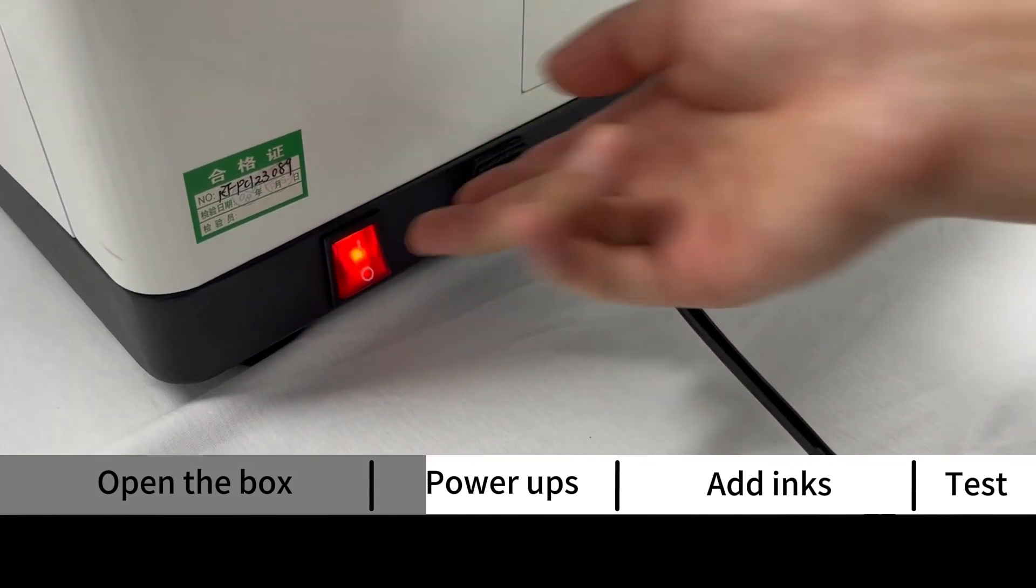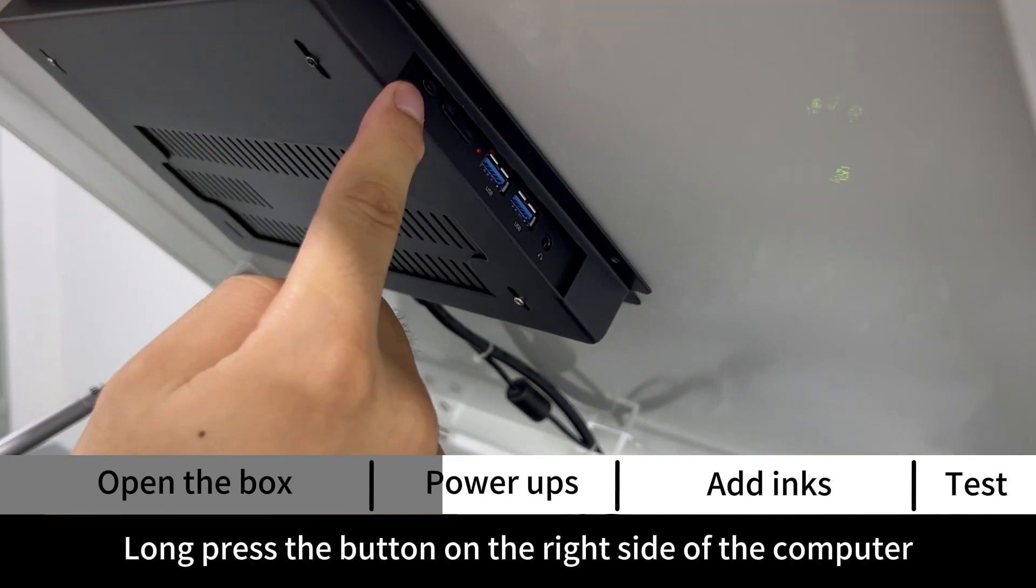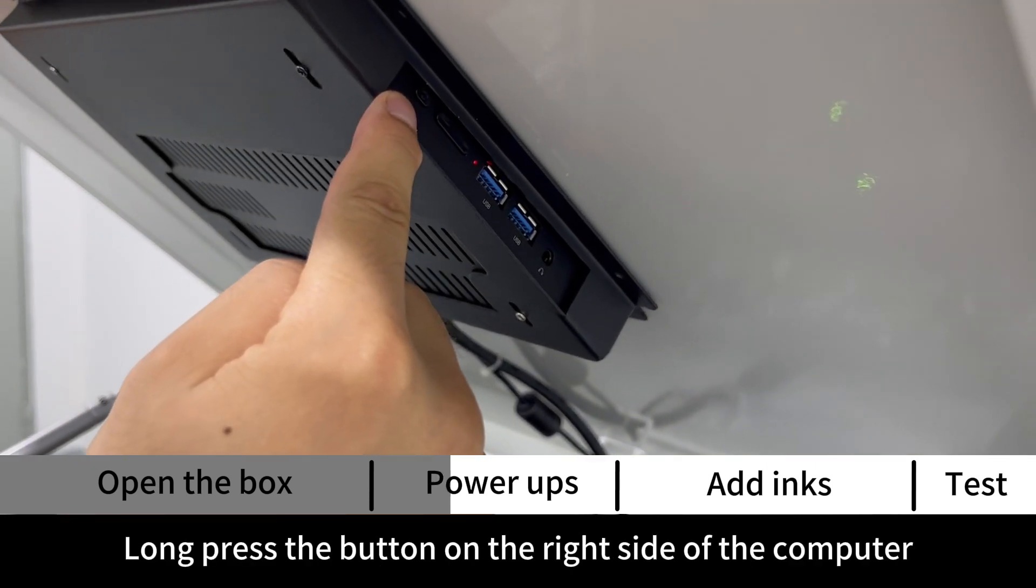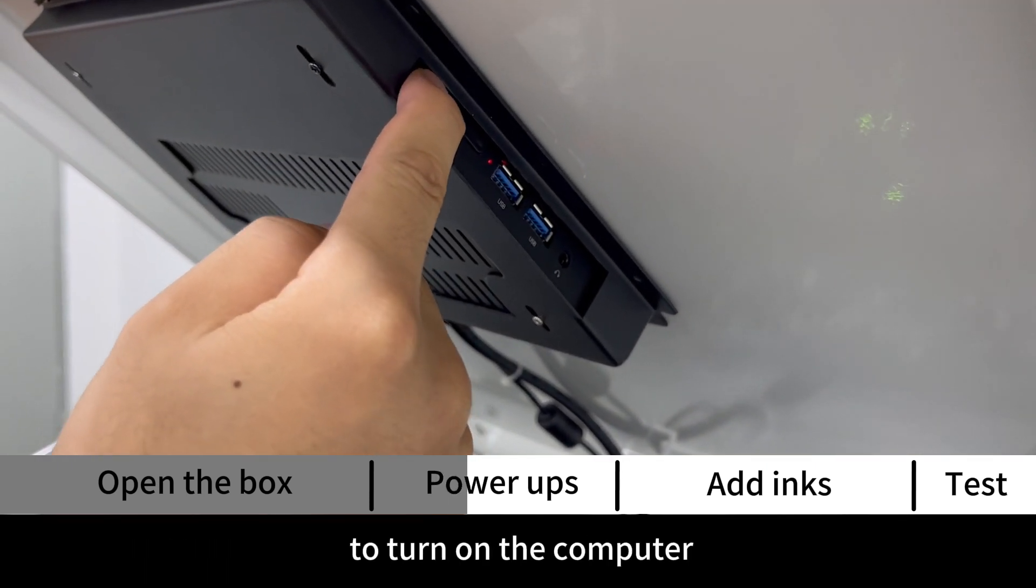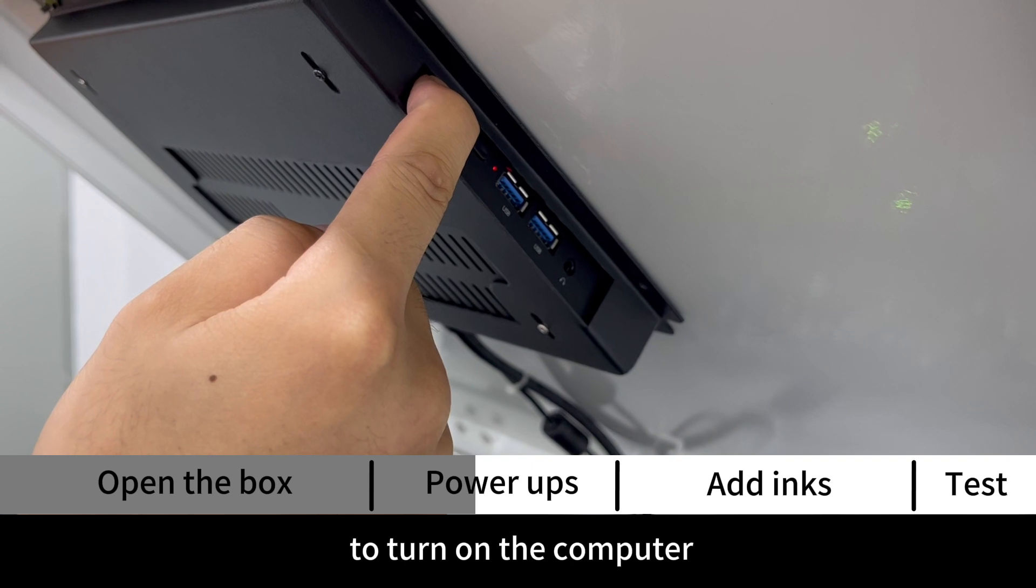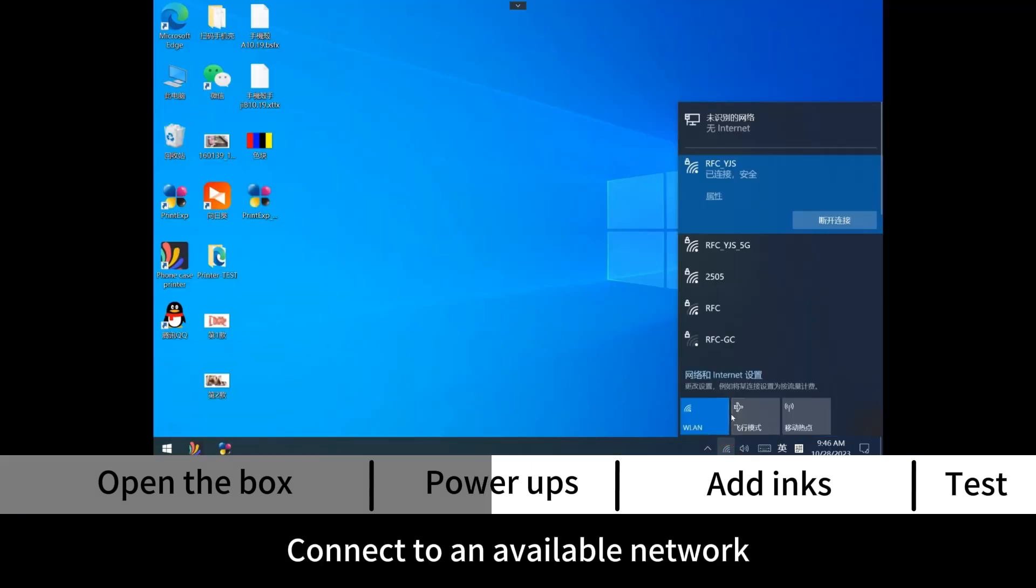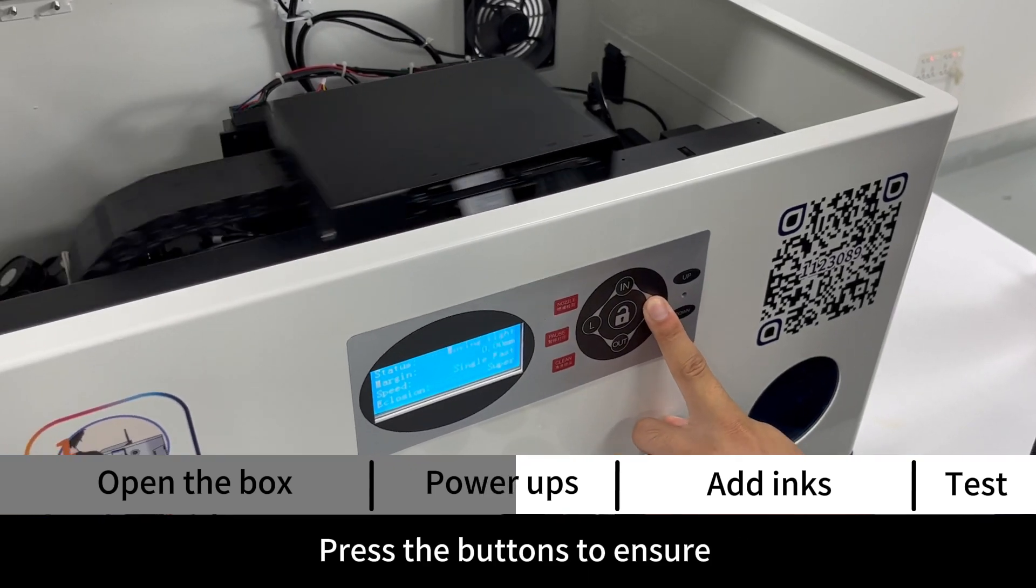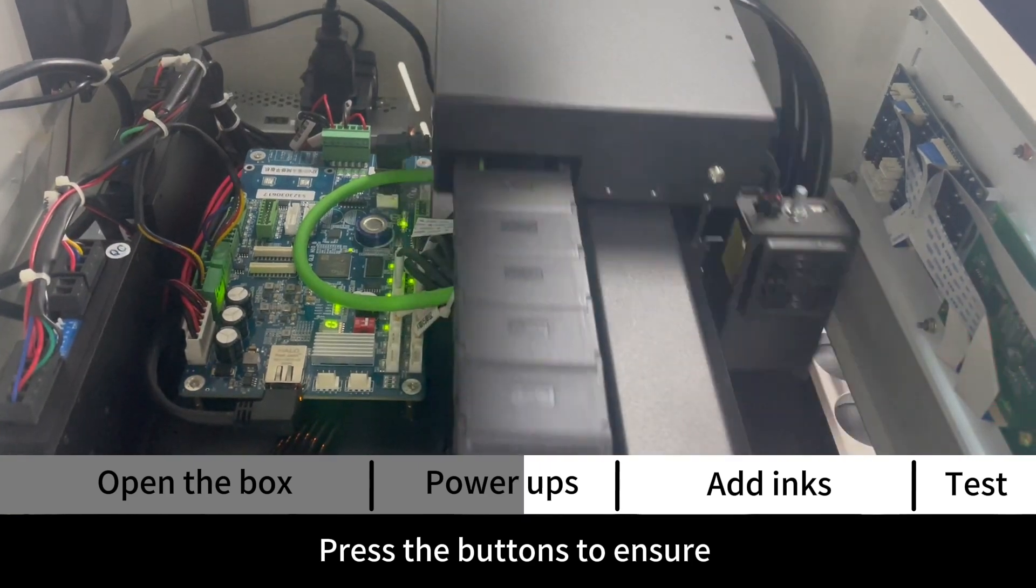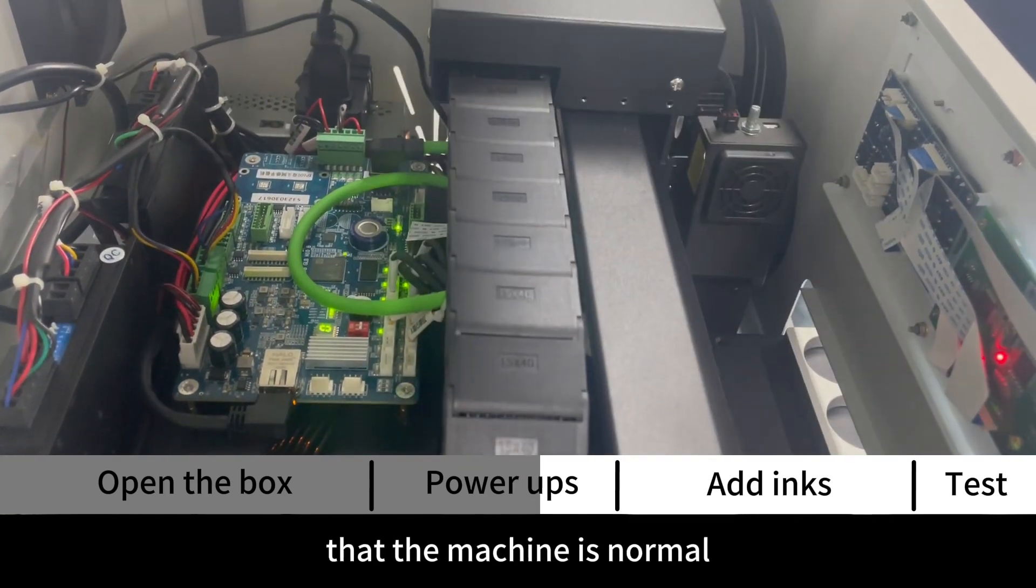Open the top cover and long press the button on the right side of the computer to turn on the computer. Connect to an available network and press the buttons to ensure that the machine is normal.